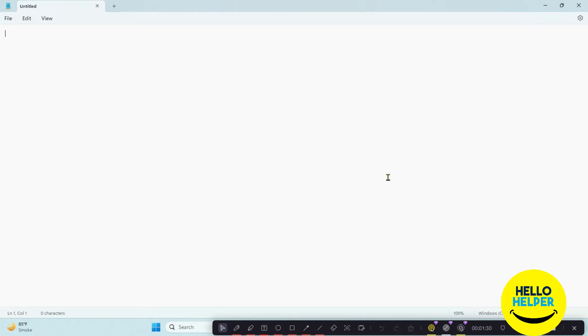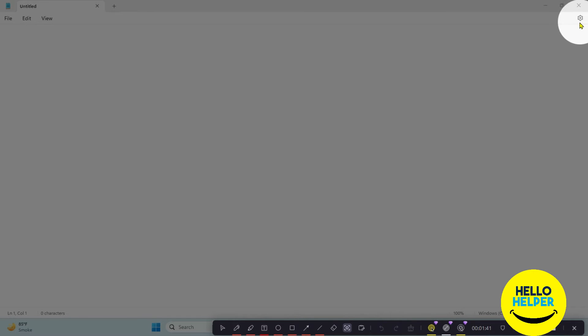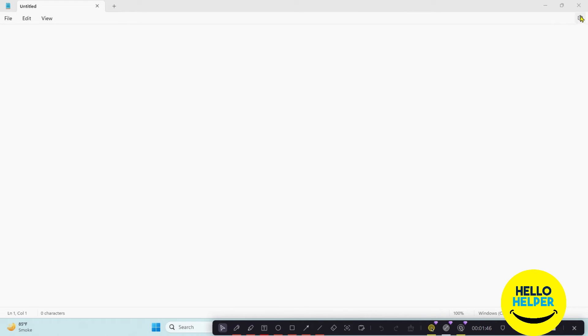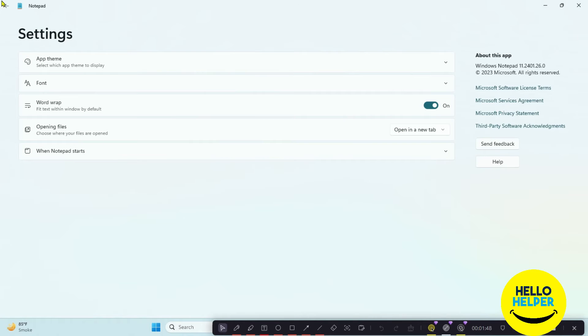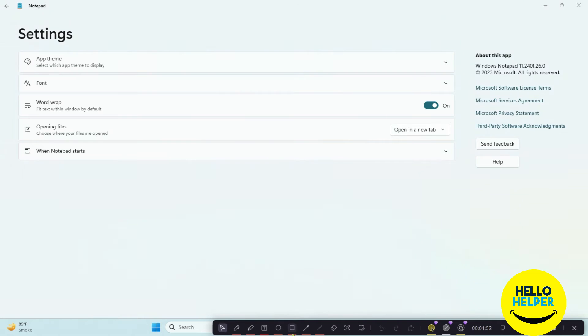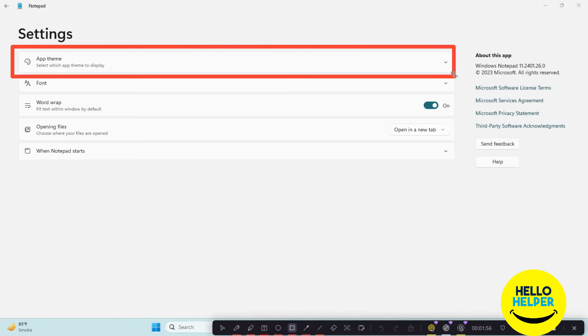To do that, first we are going to click on the gear icon which is on the top right. Here you can see the gear icon. Simply click on it and you will see the Settings page of Notepad. We are going to click on the App section.